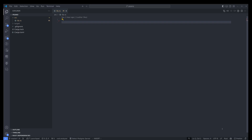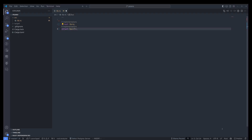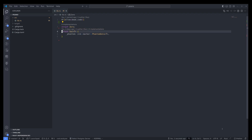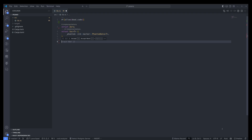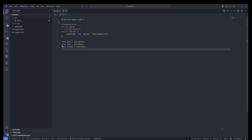So according to Peano, a natural number is either zero or some kind of successor of a natural number. So we allow that code, and having that definition it should be self-evident that we can actually generate all the natural numbers out of it. Something like: type 1 is successor of 0, type 2 is successor of 1, type 3 is successor of 2, and so on and so forth.